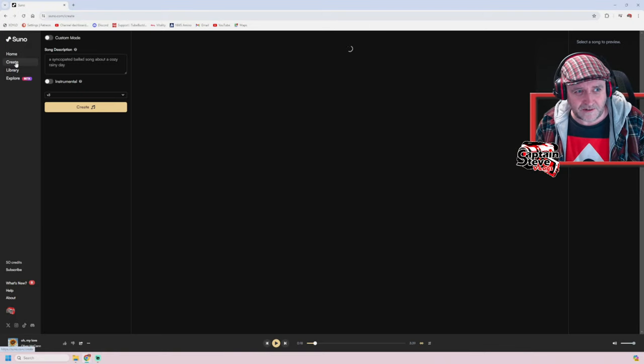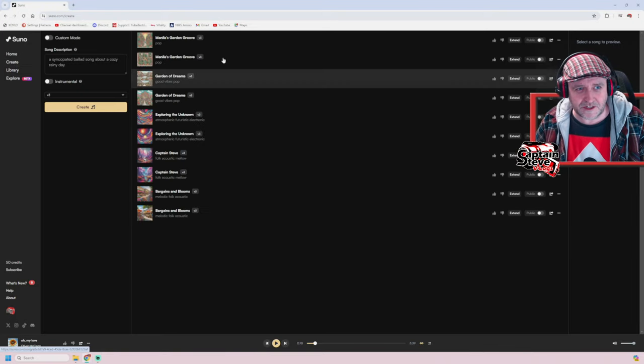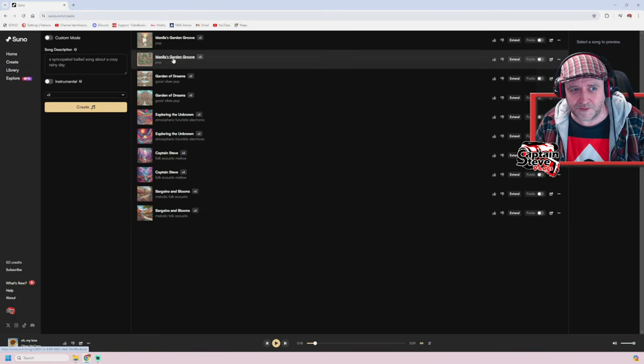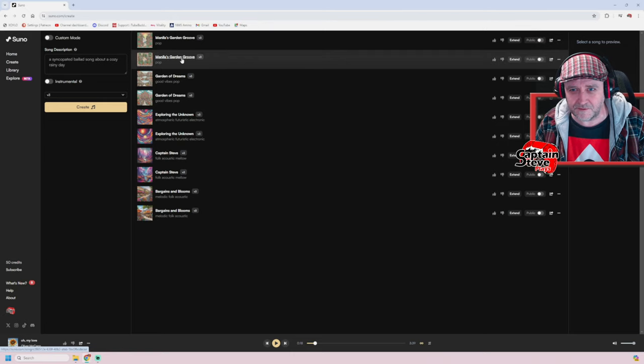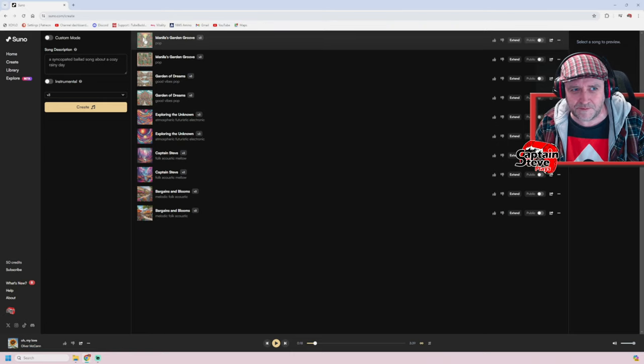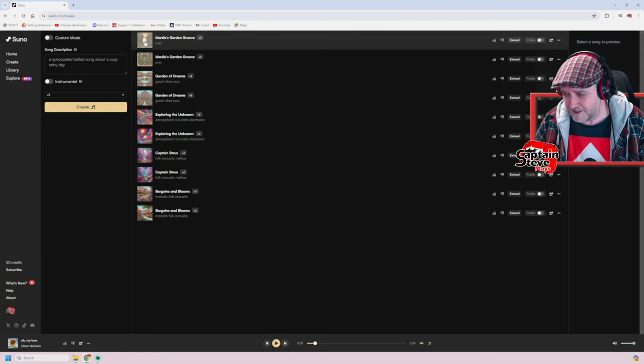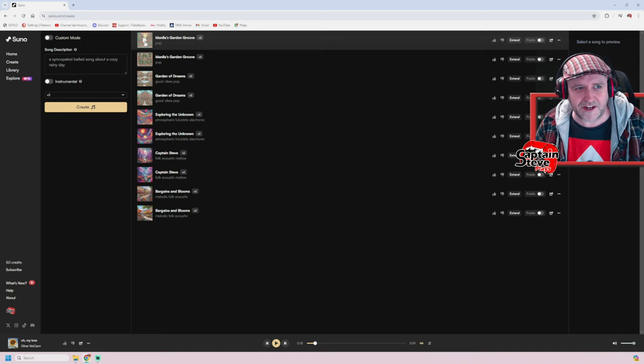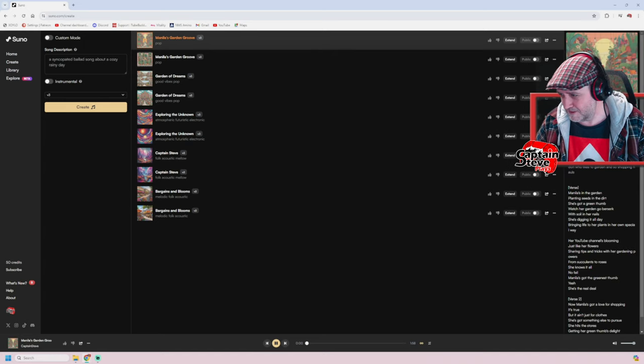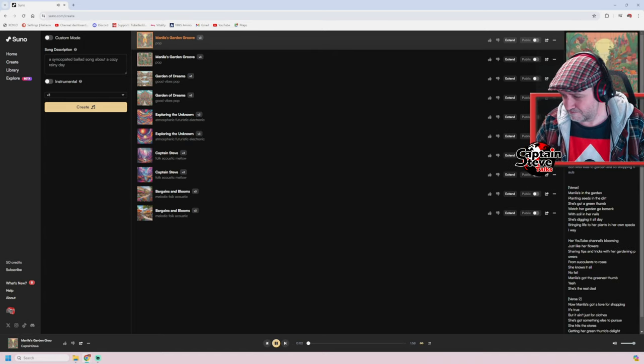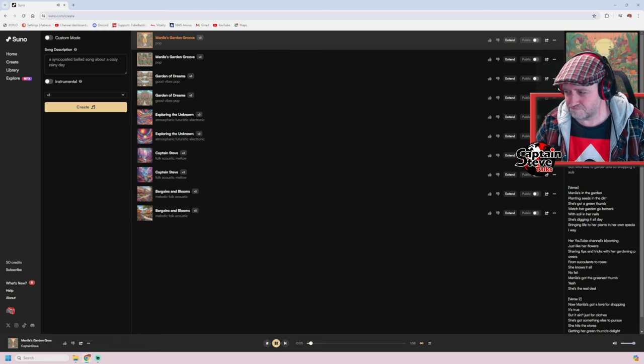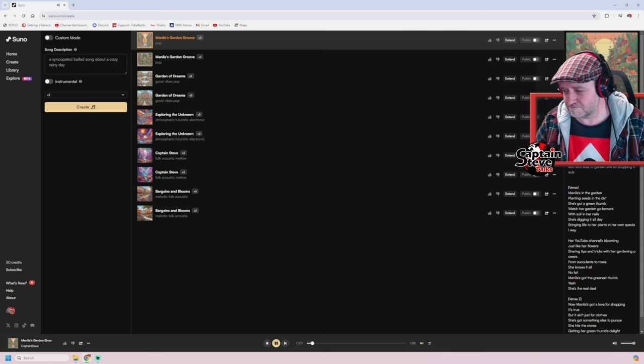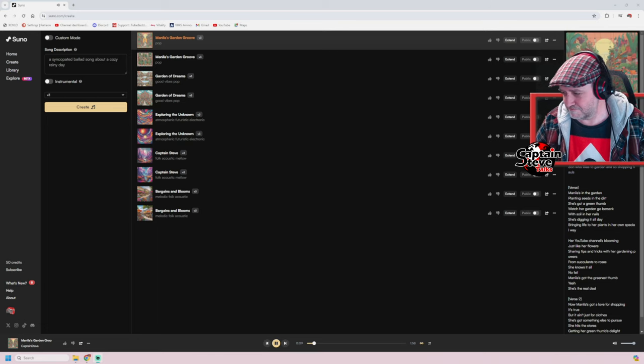So just head on over to Suno or even if you are in fact, and once you're in you just hit create. So here we go, here's all the songs I've made. So I've made a couple for Ivy, these are the Manila London ones here. Look, I just hit play on one to give you a little bit of an idea of what you can make.